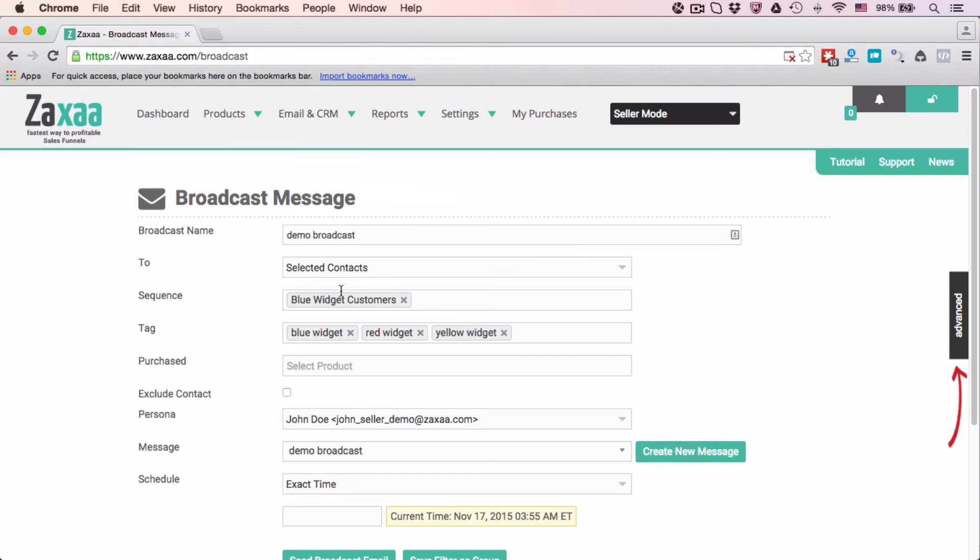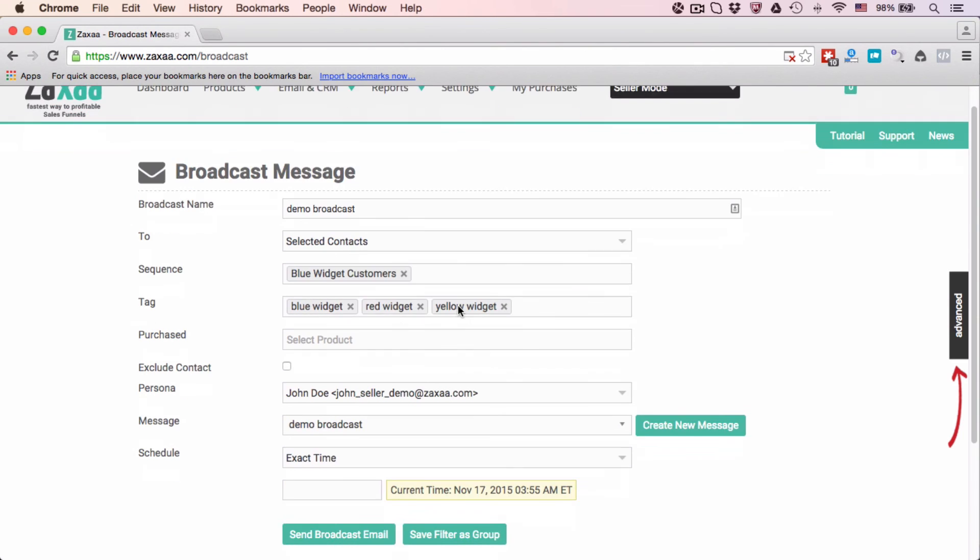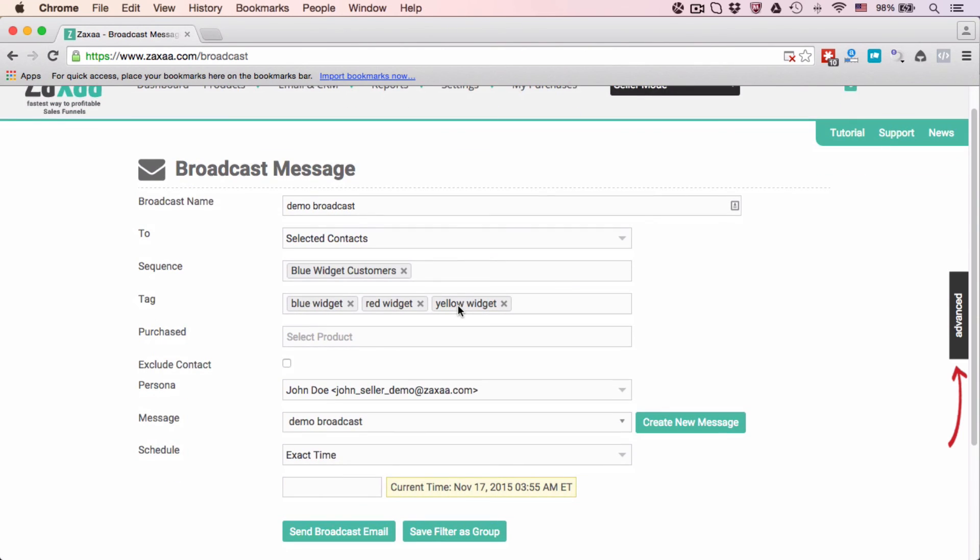If they also have the Red Widget tag, and the Yellow Widget tag—does it mean that they will be sent multiple emails? The answer is no. Our system knows that, so we will only send a contact a maximum of one email for every broadcast that you send.